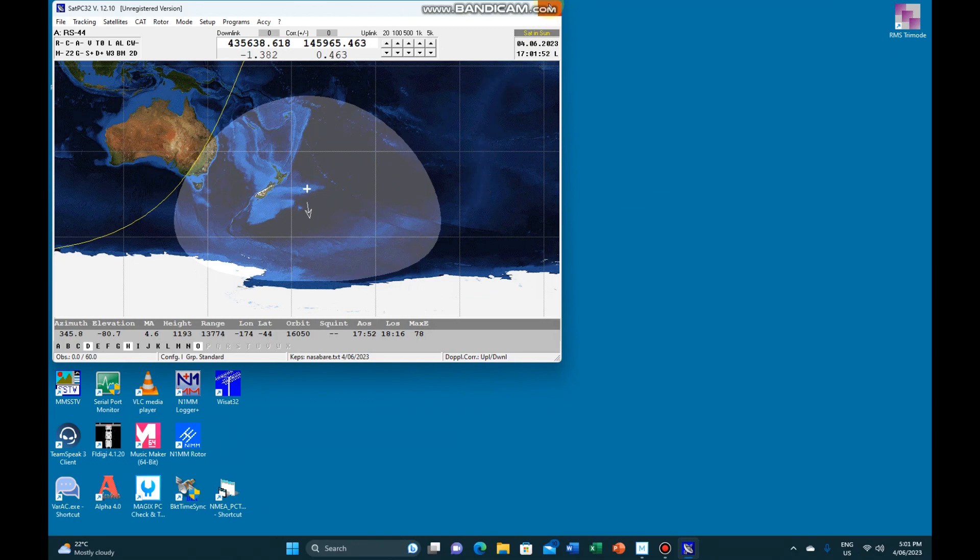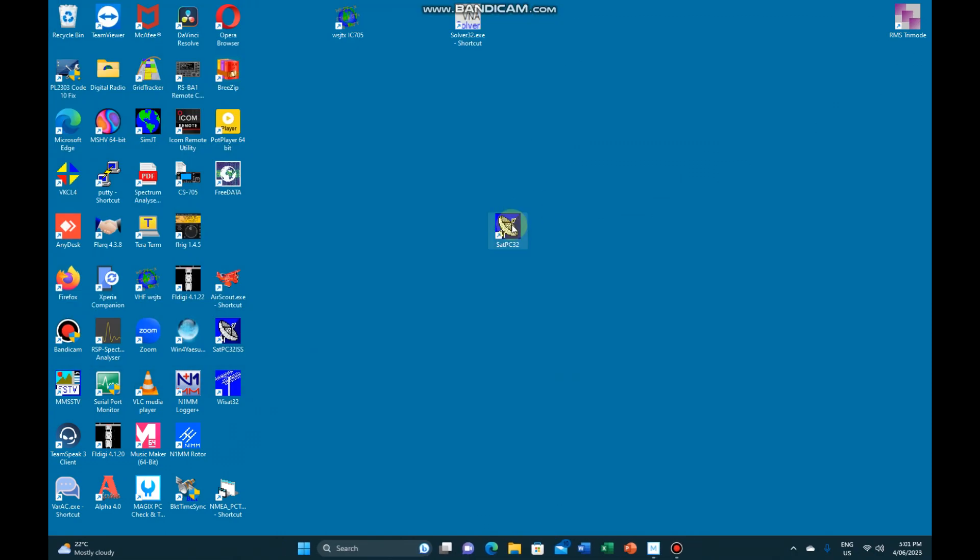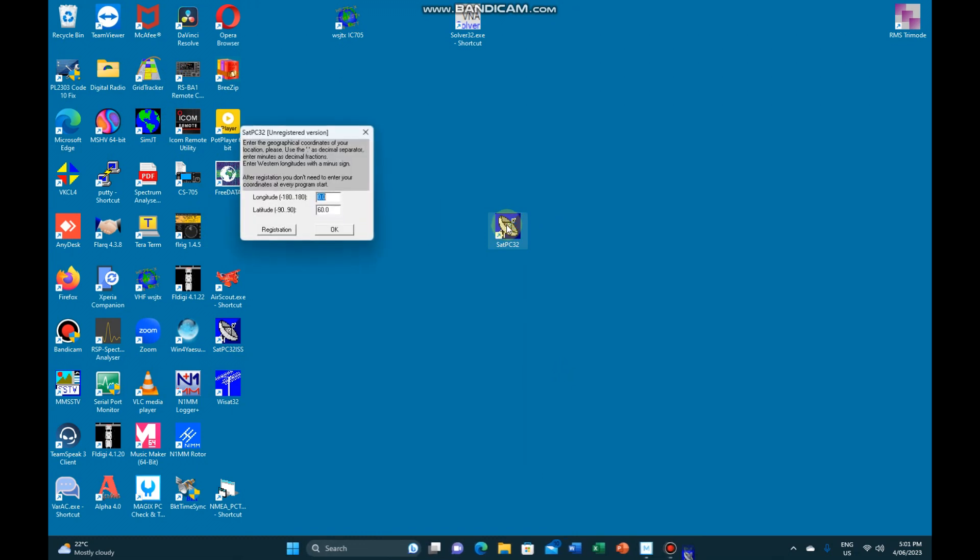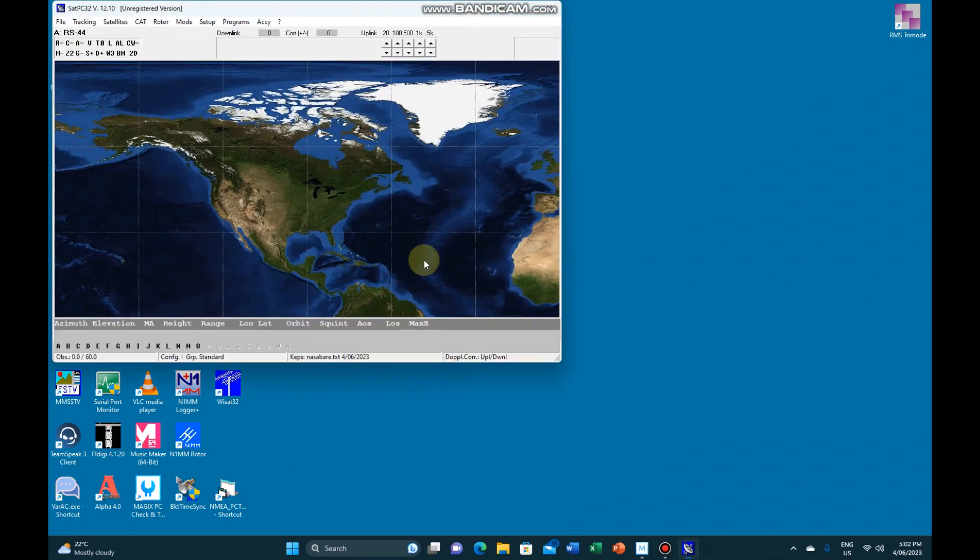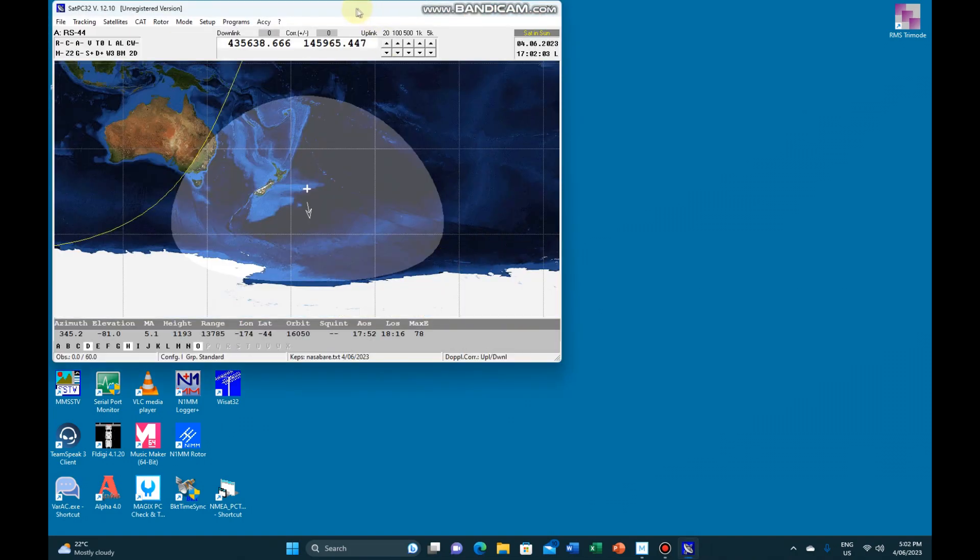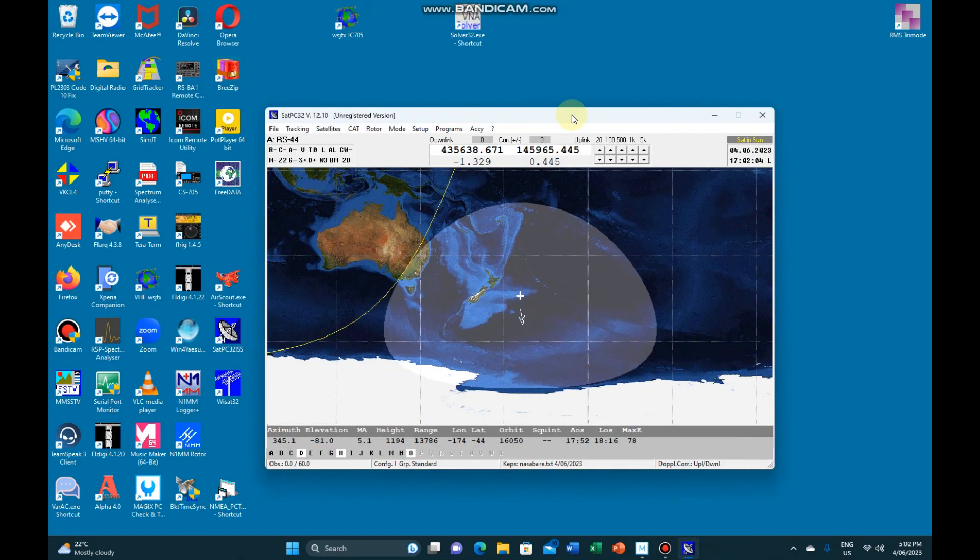Obviously, once you do restart the software, so you go ahead and do that. Rerun it. I do have a registered version of this, but it's just not on this PC.